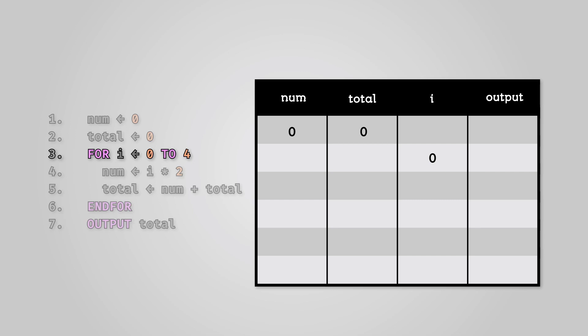During the loop, we multiply i by two and store this in the num variable. We then add num to our total variable and store this back in total. Due to i being zero and zero multiplied by two returning zero, num and total don't actually change.